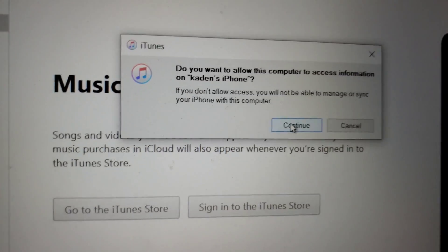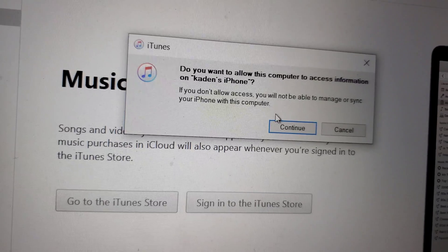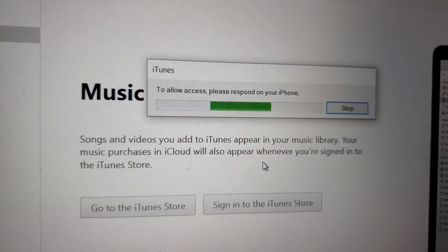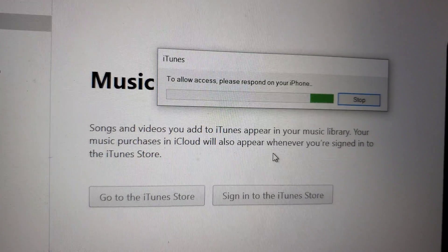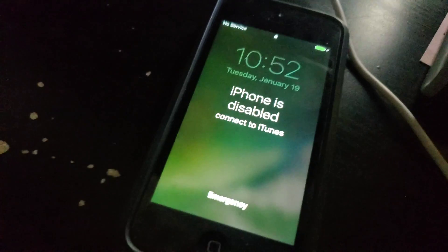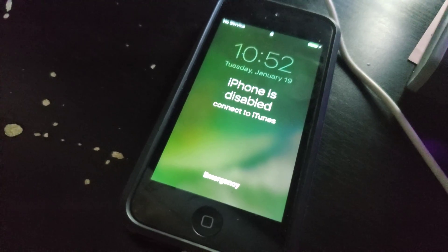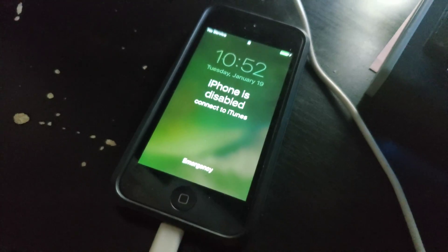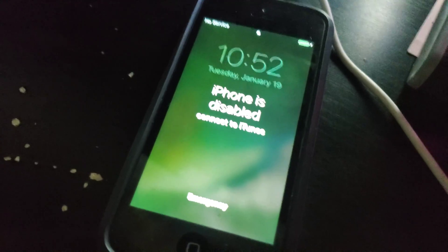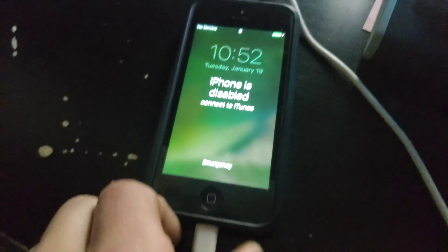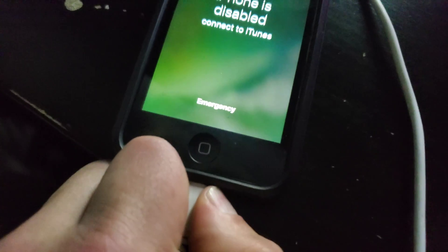The phone is still disabled. You might see a pop-up — click Continue and give it a moment. So we're still waiting, nothing on the screen to respond to, so what we're going to do is restore it. Go ahead and unplug your device.